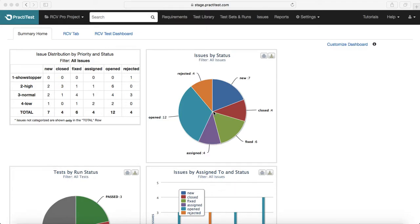Hello guys, welcome to PracticeTest training. In this session we will learn about filters in PracticeTest. Filters is another advanced topic, and we will learn how you can customize the existing filters or create new filters, and learn about some of the queries that you can utilize in the filters.